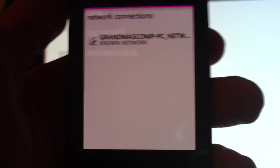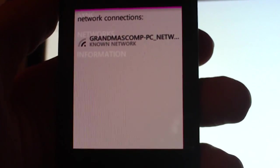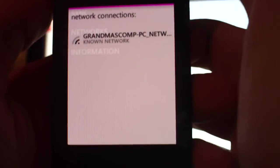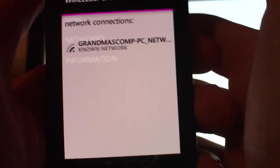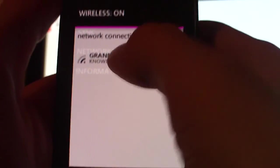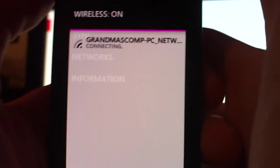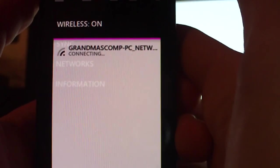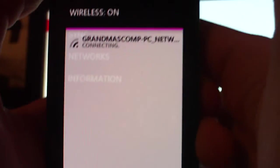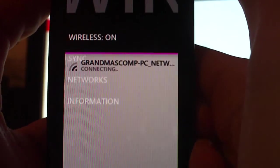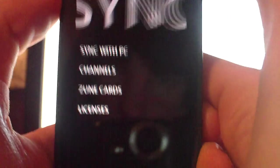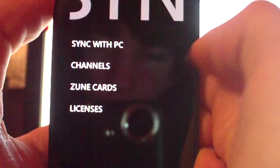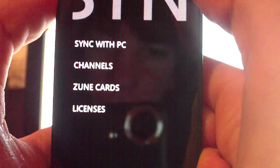Searching for a network connection. It should connect. Sync. Sync with PC.